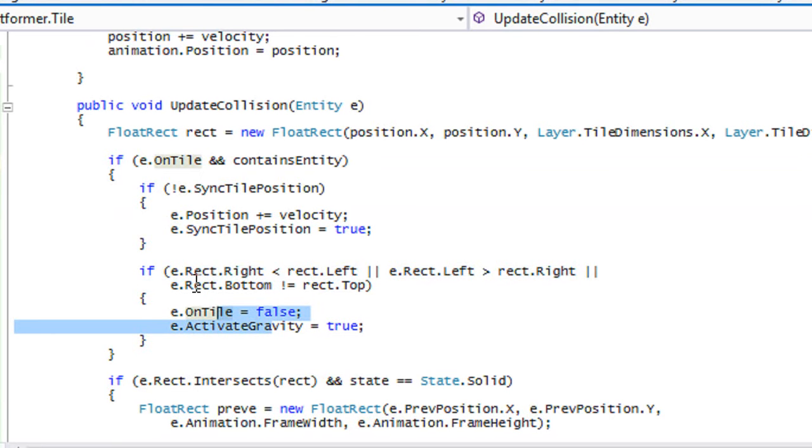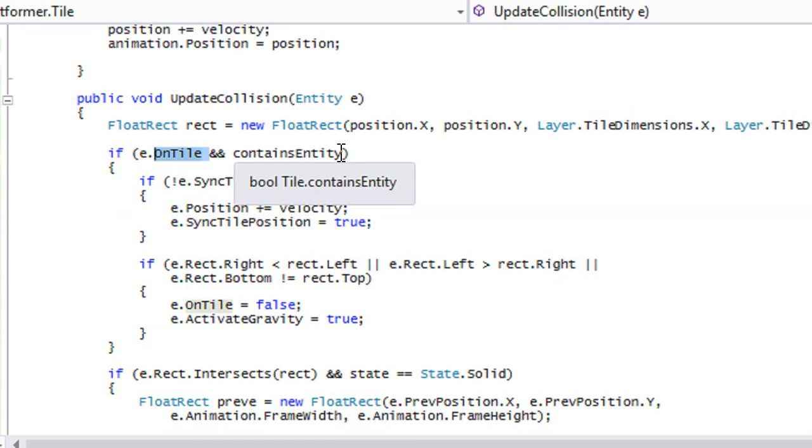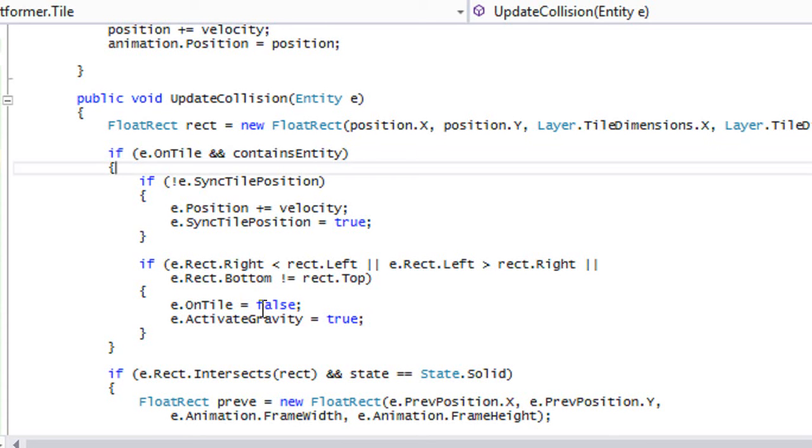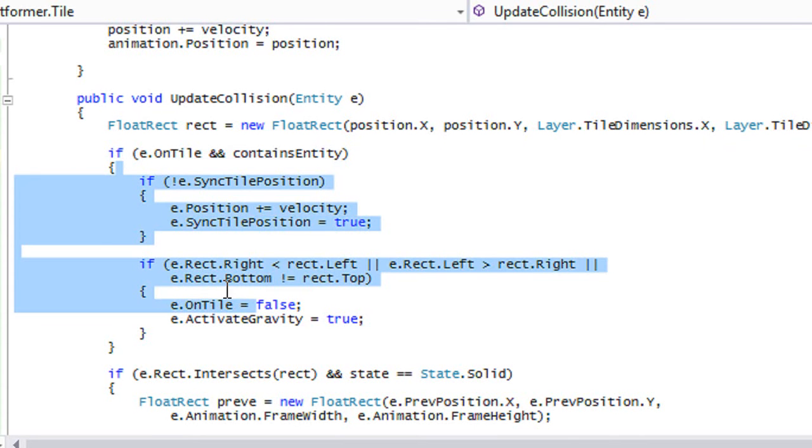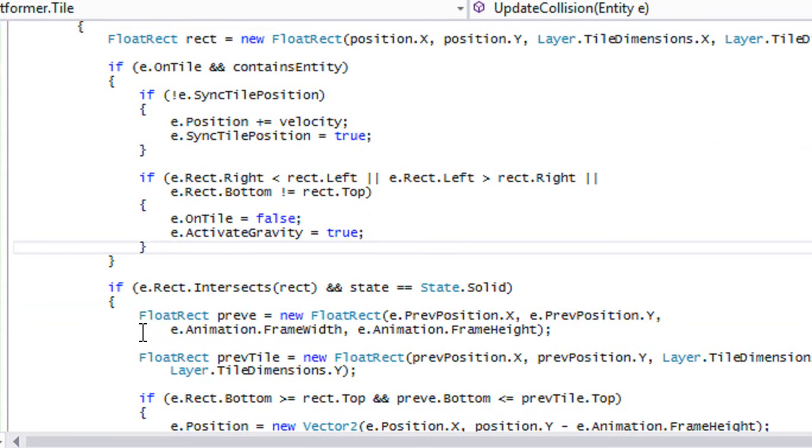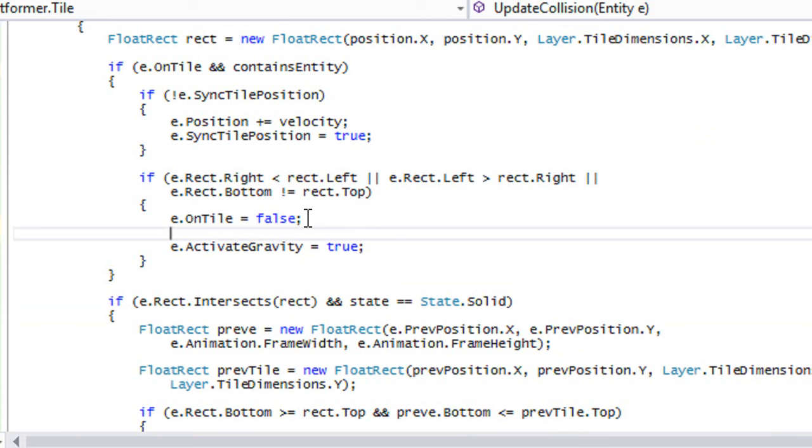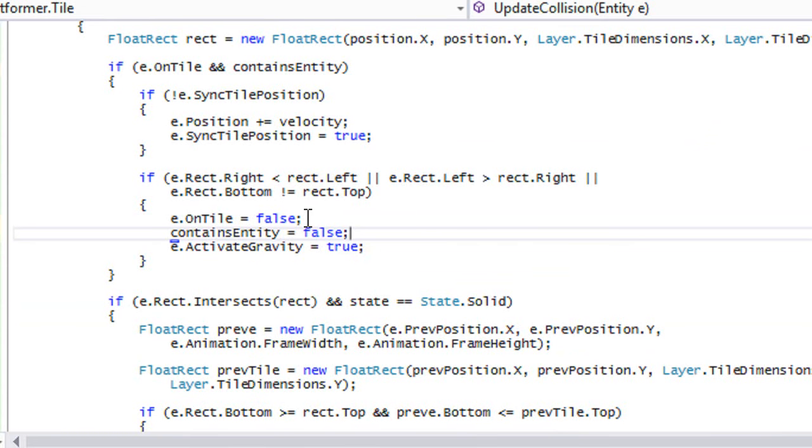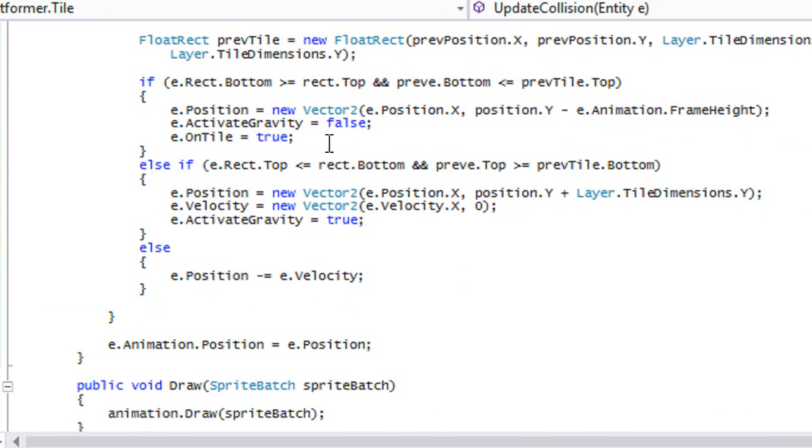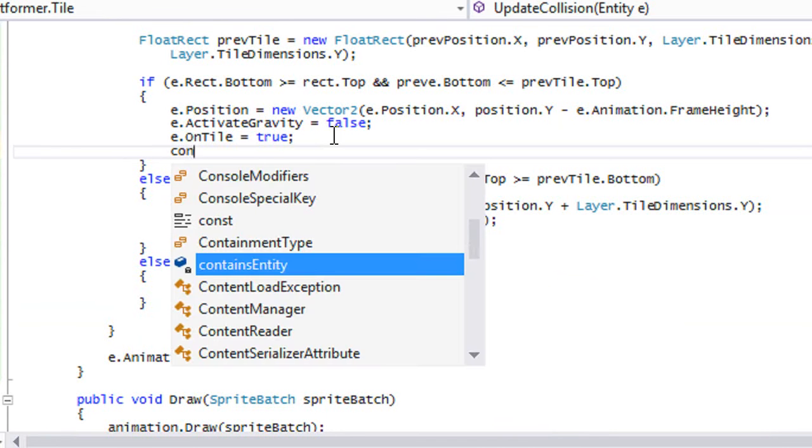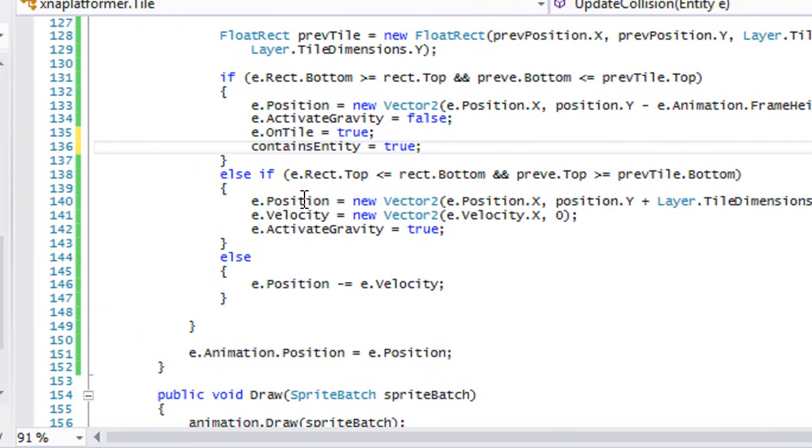What we do right here is we're going to say that if our player is on a tile and if this is the right tile, then we activate this if statement. If on tile is false and contains entity is false right here, and when we say either on tile we'll say contains entity is equal to true.